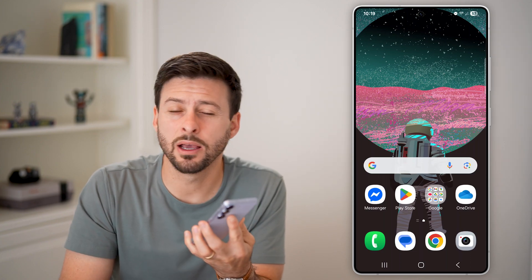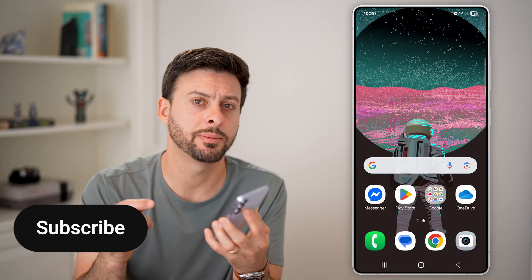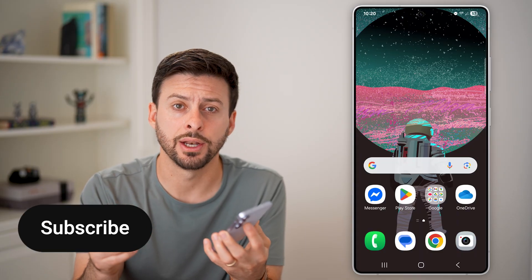Here's how to encrypt data on Android. If you want to make sure everything on your Android phone is encrypted so no one can access it, including all of your cloud backups, I'll show you how to do it.